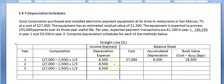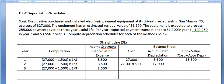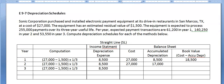In year two, the depreciation calculation yields the same amount — $8,500. We do a journal entry debiting depreciation expense and crediting accumulated depreciation. On the balance sheet, we still show our cost at $27,000, but our accumulated depreciation — the total depreciation recorded so far — is now $17,000. So our book value has come down to $10,000.